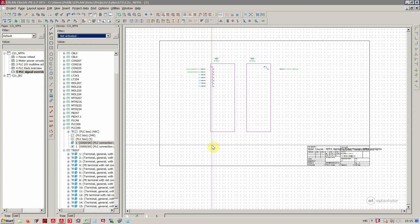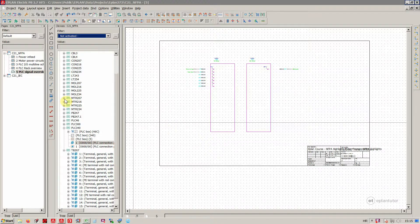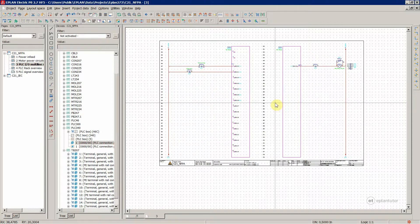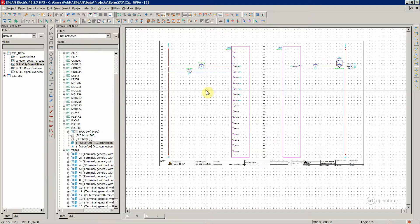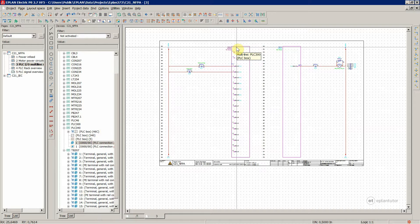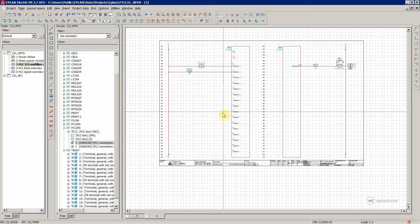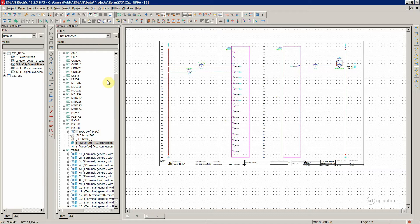A couple more things regarding PLC. It's not very common to have any representation other than multiline when it comes to drawing PLC circuits. This is the only representation you would need according to the NFPA style of drawing PLC circuits. In that case, you would assign a main function at this place, at these modules, since they only appear once over here, and that's it.